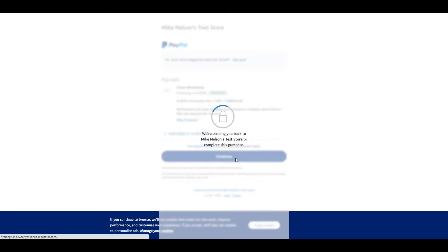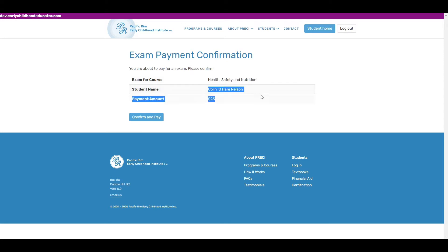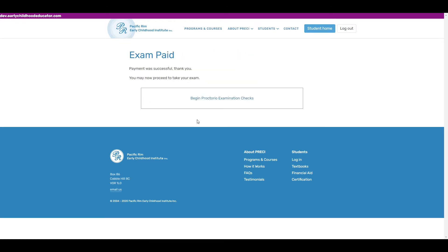It will bring me back to Pacific Rim's website. And it's just confirming the name of the course that I'm taking, who I am, and my payment amount. So you confirm the pay. Now the card is actually charged or the payment is made through PayPal.